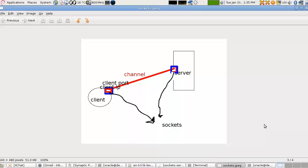This is lesson 32 in TCL programming with Rani Ahmed. Nobody teaches TCL on YouTube but him, so in this lesson we're going to talk about sockets.